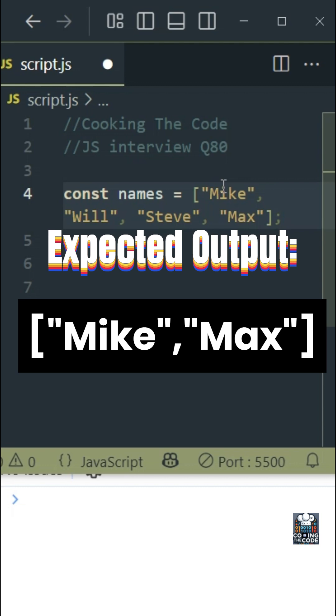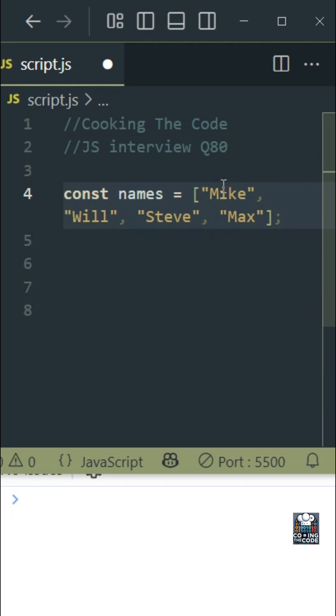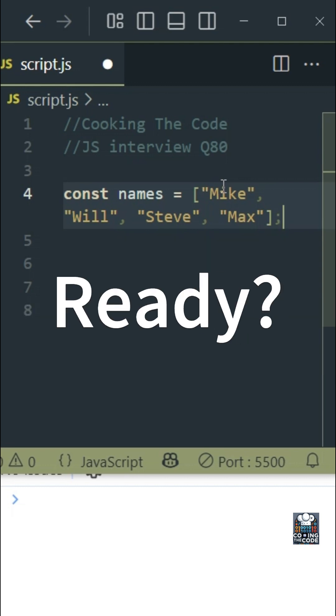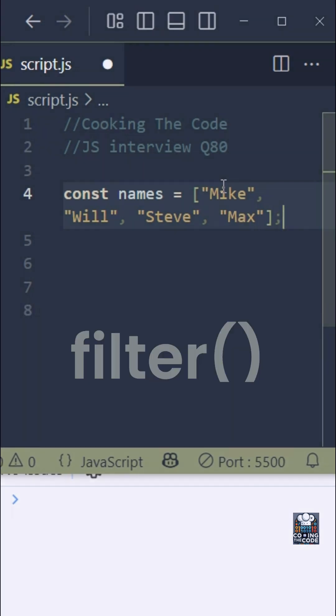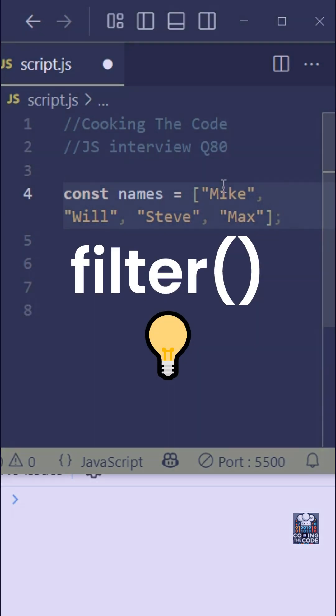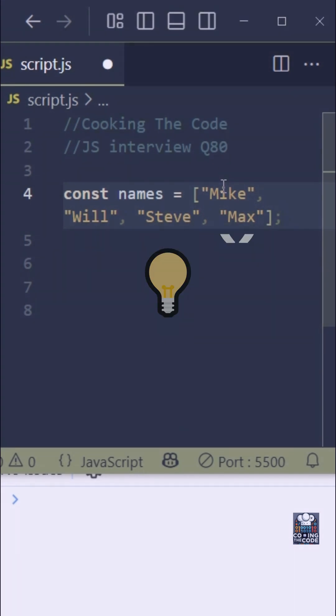Give it a moment, ready. So over here we'll use the filter method and the reason is simple because we have a filtering condition which is that we have to keep only those names that start with the letter M.